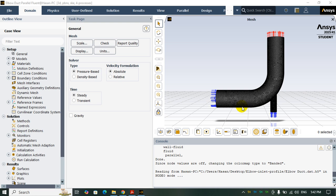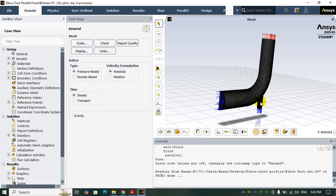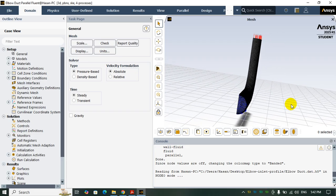Hello guys, welcome to AkamCAE YouTube channel. In this tutorial I want to show you how to apply a velocity profile within a UDF code in your ANSYS Fluent simulation. In this video I consider an elbow with two velocity inlet boundary conditions and one pressure outlet, and this is the symmetry of geometry.